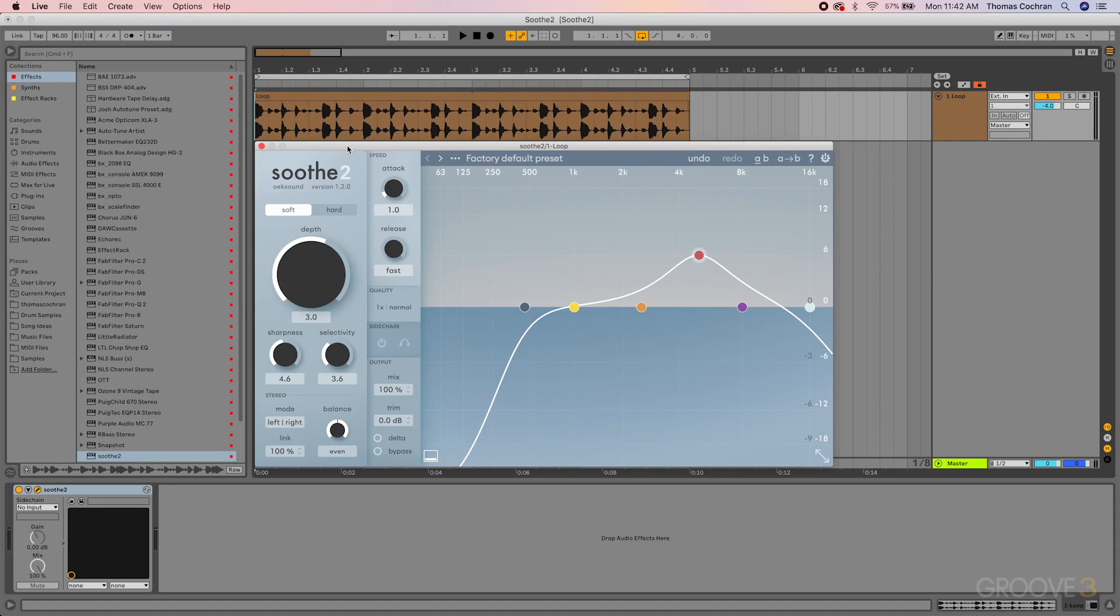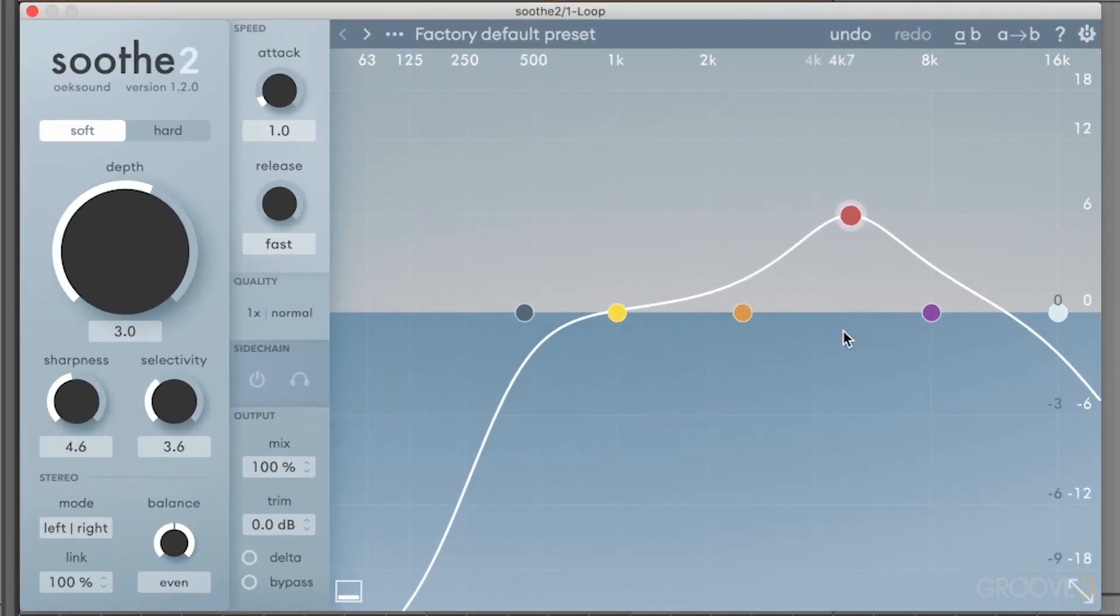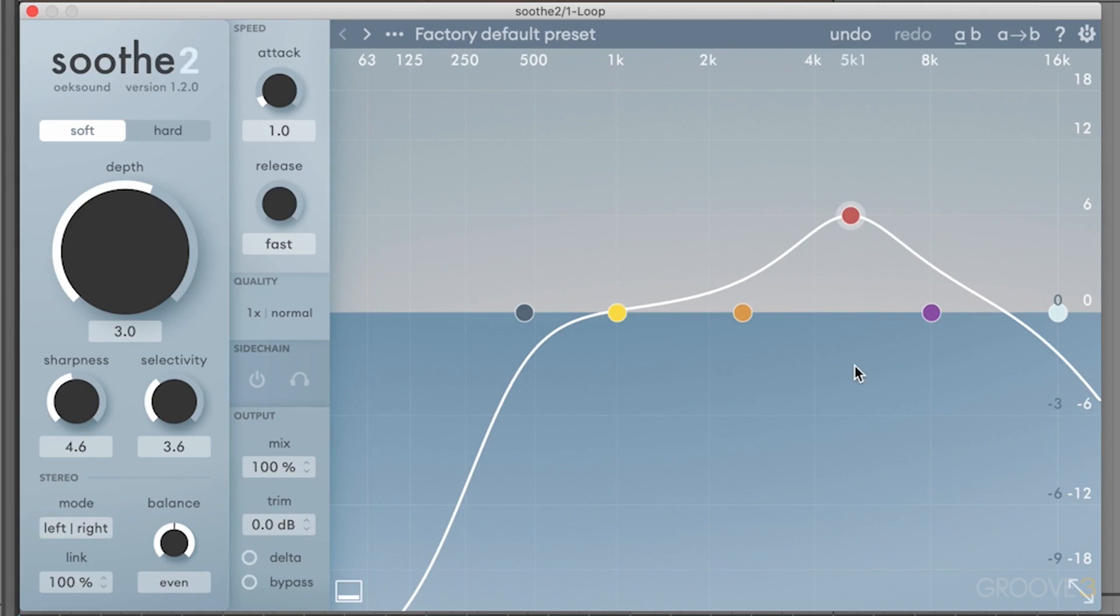And this is because instead of a single band being adjusted like you have on an EQ, where a band like this would be moving up and down or dynamically responding to the audio material, you're actually getting tons of individual resonances and harmonic cuts that are all adapting to the audio as it's being fed into the device.